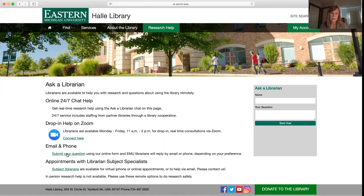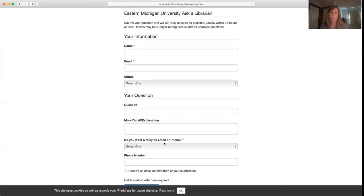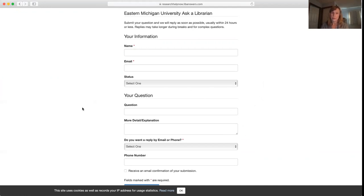You can also submit a question through our form — this link right here will take you to the form. You just fill it out and indicate whether you want to be followed up with through email or over the phone, and we should get back to you within the day.